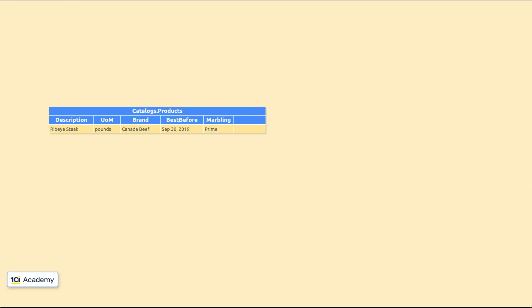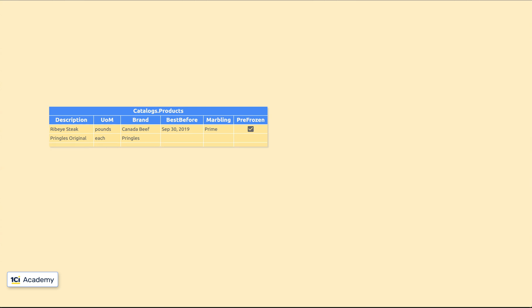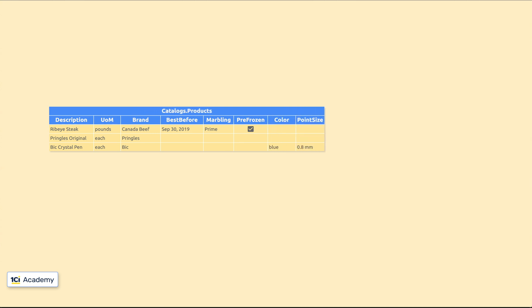This is our products catalog. The most obvious idea is to just add all attributes we might need at design time. But there is no such thing as marbling for Pringles chips or big pens for that matter, which in their turn have color and point size. What else might we need? Everything.